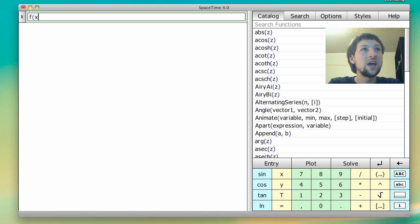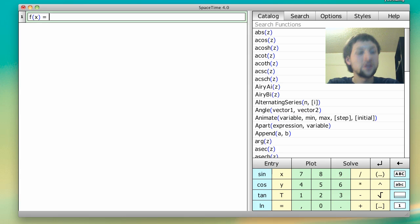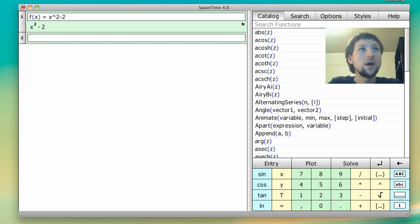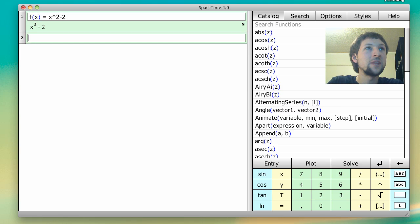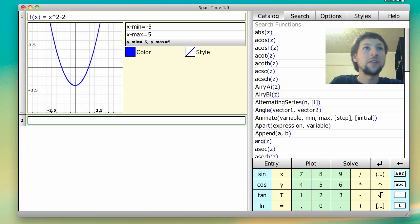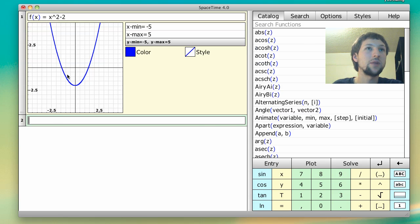So for instance, if I have a function x squared minus 2, I can define it in SpaceTime like so, and I can plot it using an apple enter, and I get this plot here.